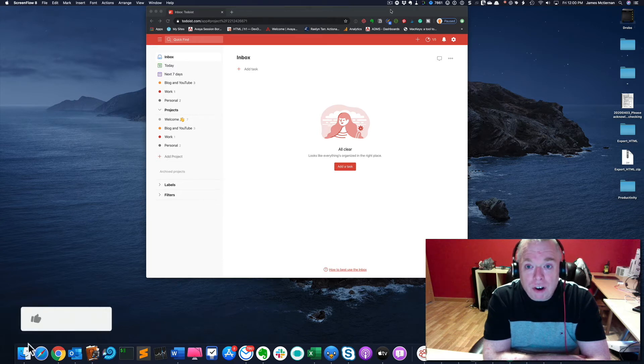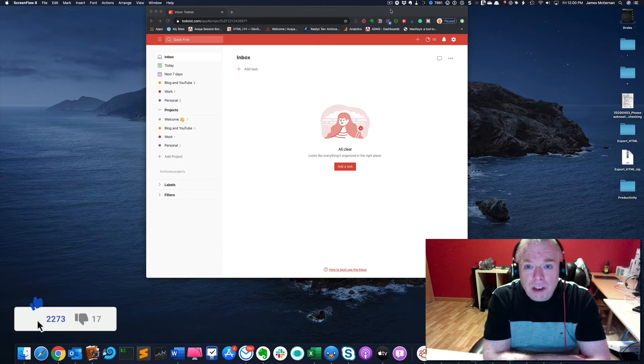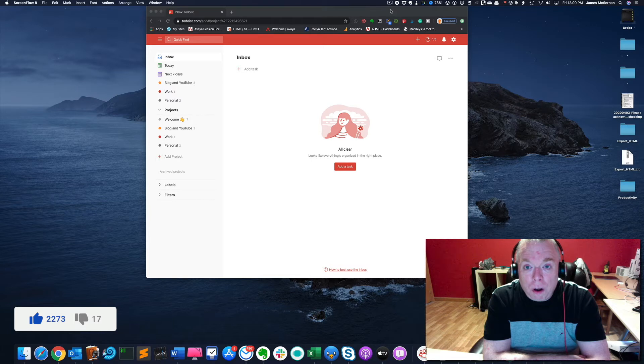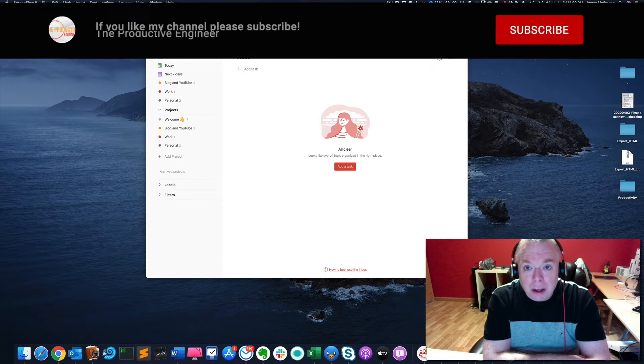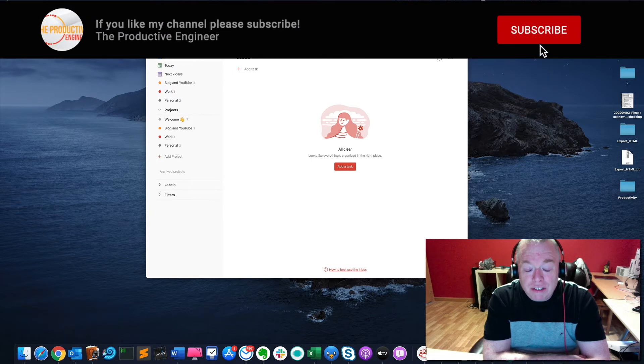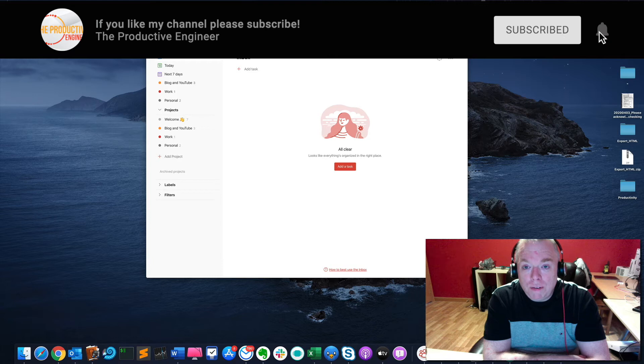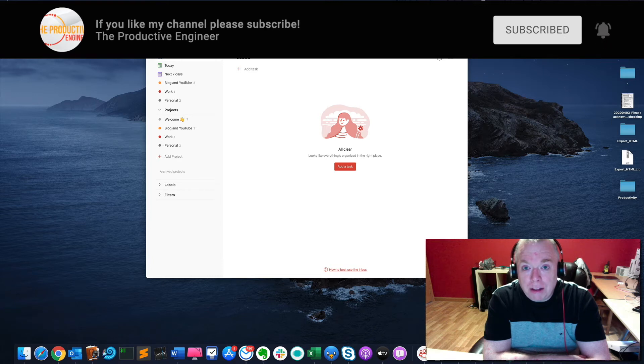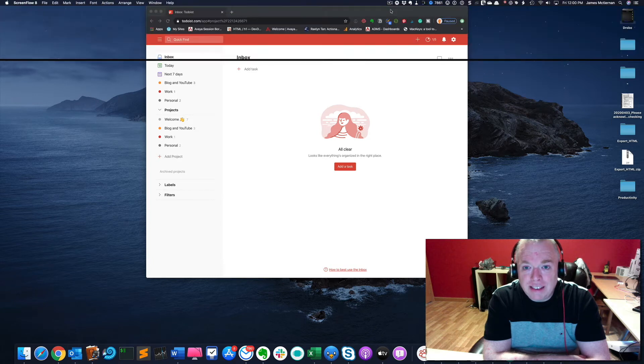Before we get started, if you like this video, please click the like button, as it really helps me out. If you're interested in more of my content, please click the subscribe button, and if you want to be notified when I release new videos, please click the bell.